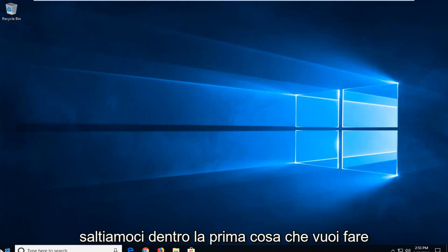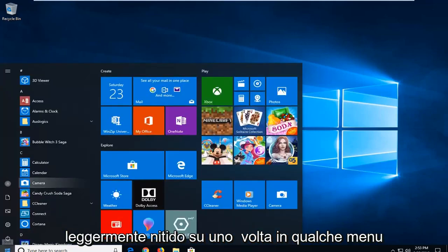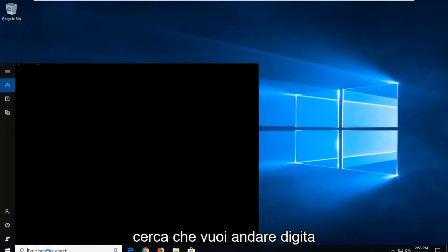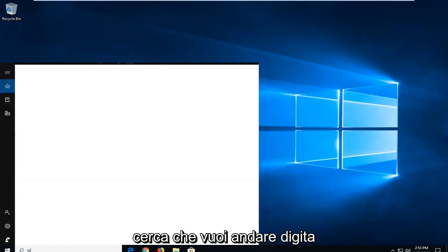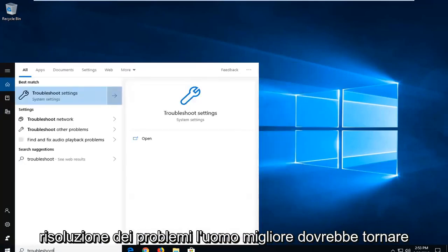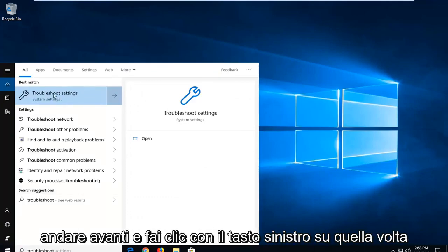First thing you want to do is open up the Start menu, just by clicking the Start button one time. Into the Start menu search, you want to go type in 'troubleshoot'. It should come back with Troubleshoot Settings. You want to go ahead and left click on that one time.